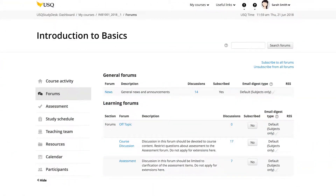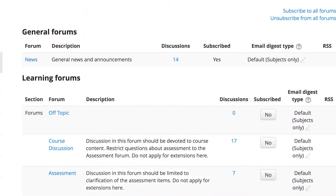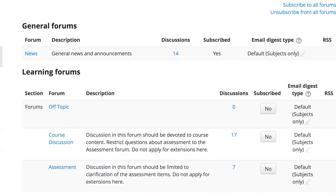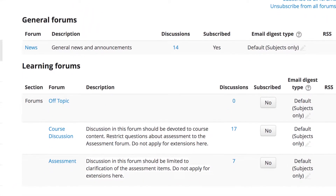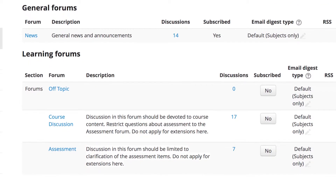Each course has their own forums which contains several discussion threads centered on topics unique to the course. The use varies for students and lecturers in a few ways.